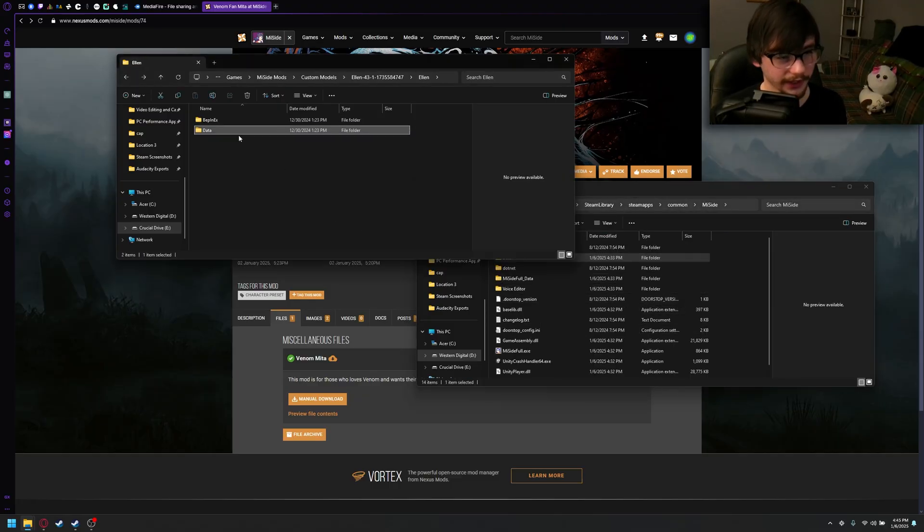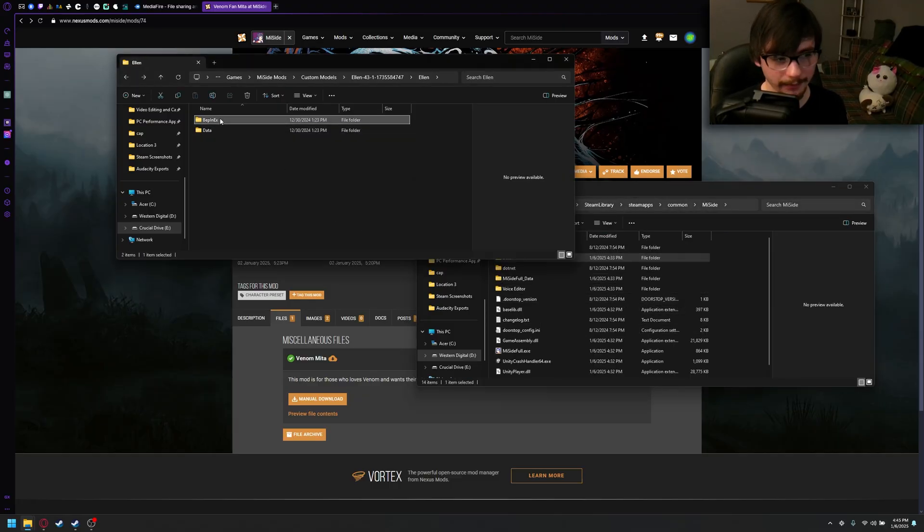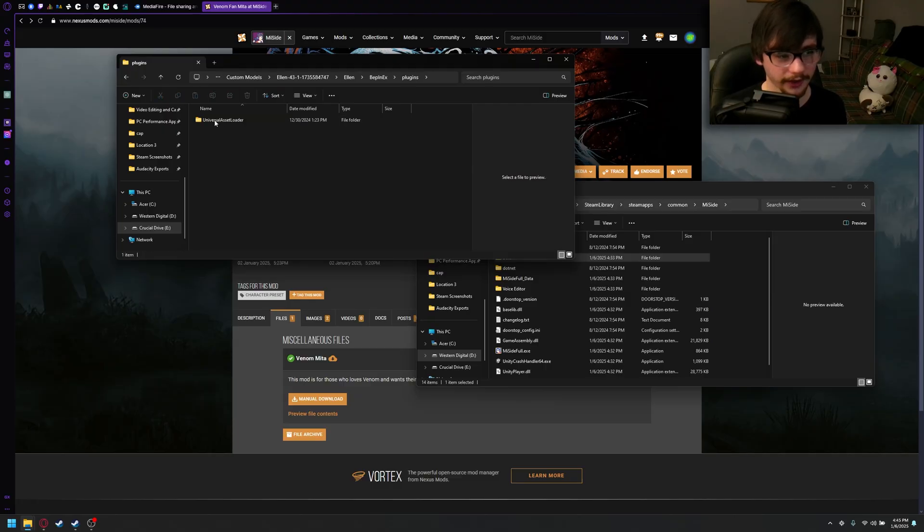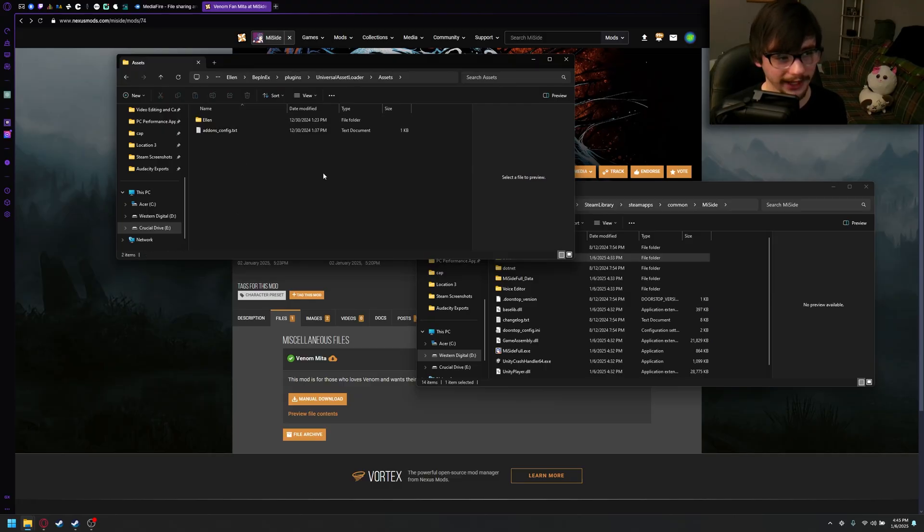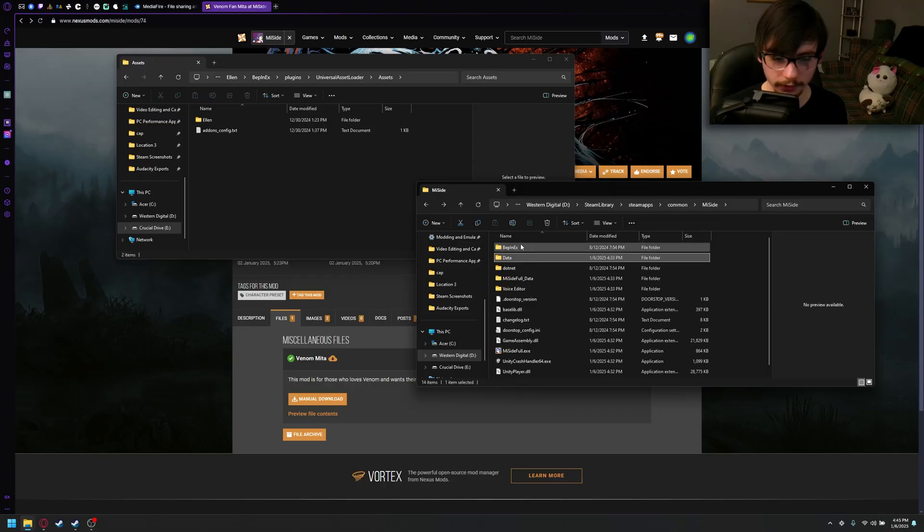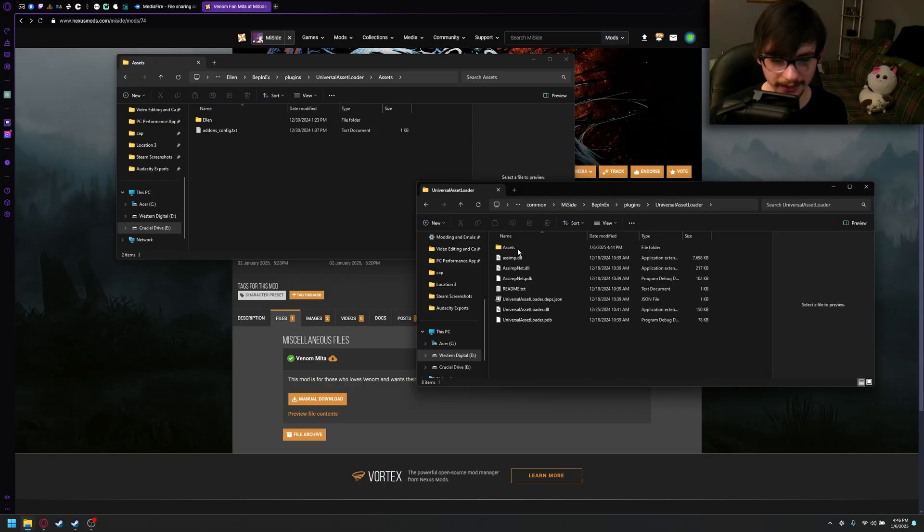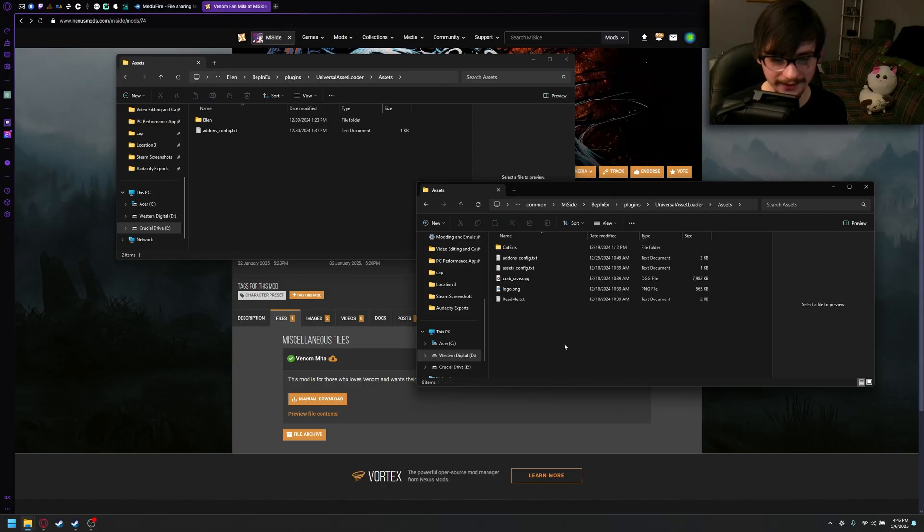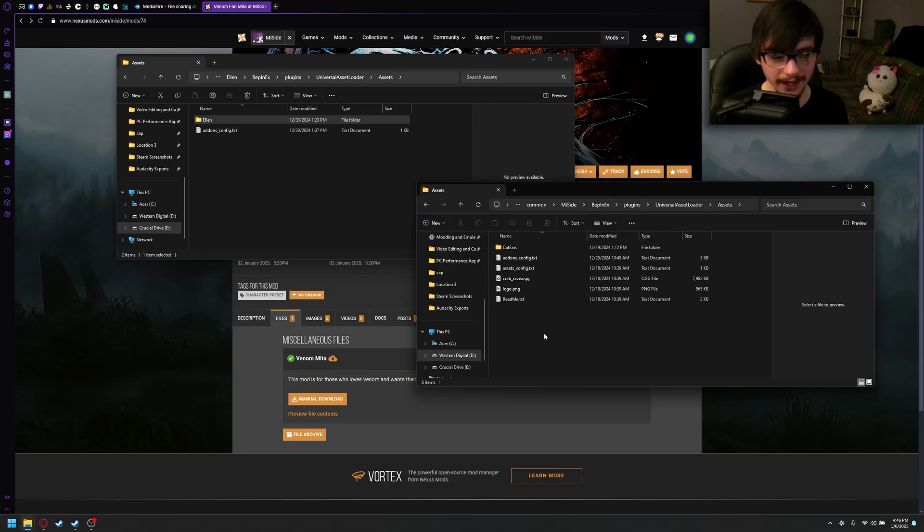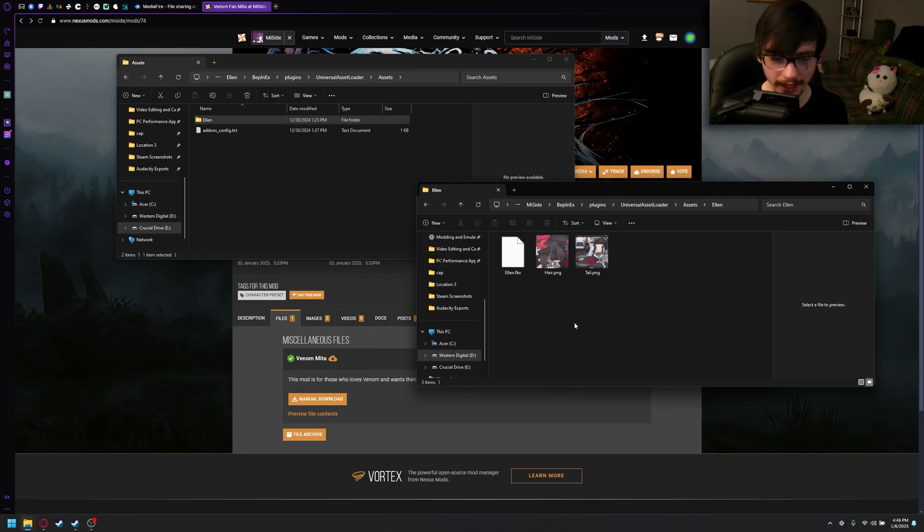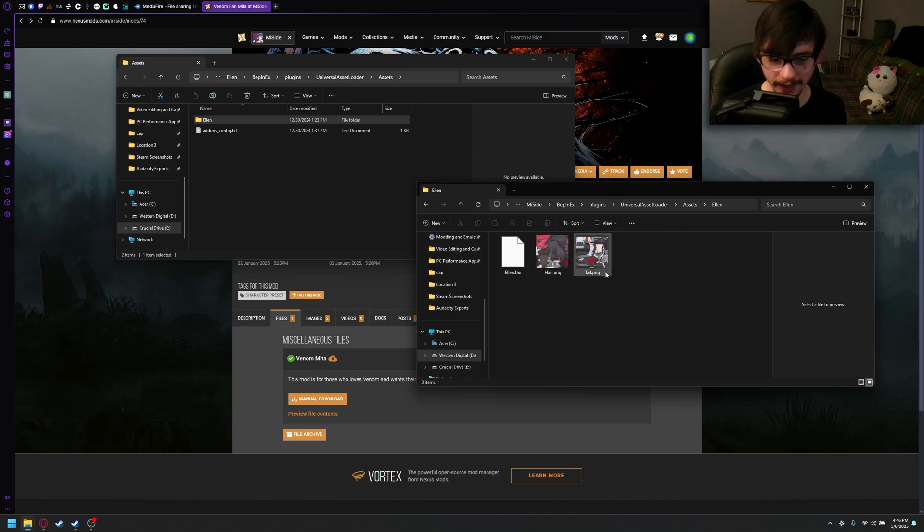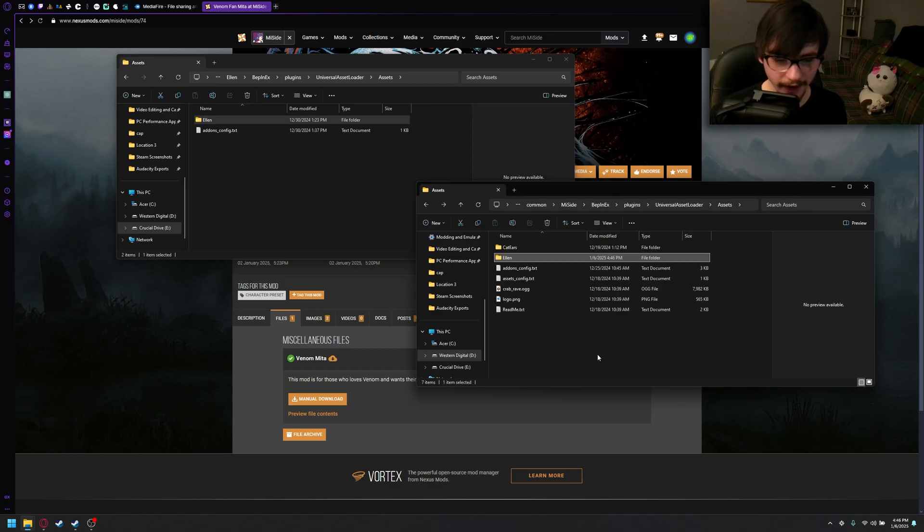So, now for the other part, Bepinex. This is going to install all the custom hair and whatnot. So, go into your MiiSide folder, Bepinex, Plugins, Universal Asset Loader, Assets. Then, you're just going to want to drag in that. Make sure, kind of like the other one, it goes straight to the FBX with the PNG files.